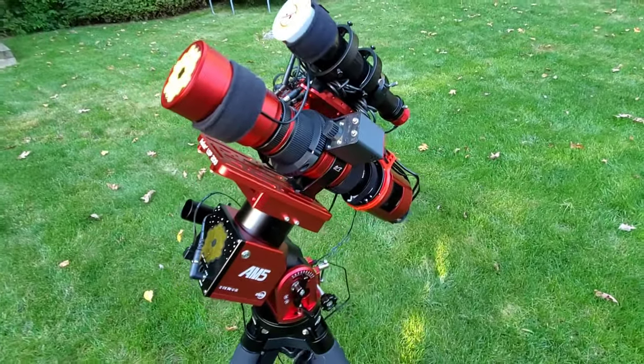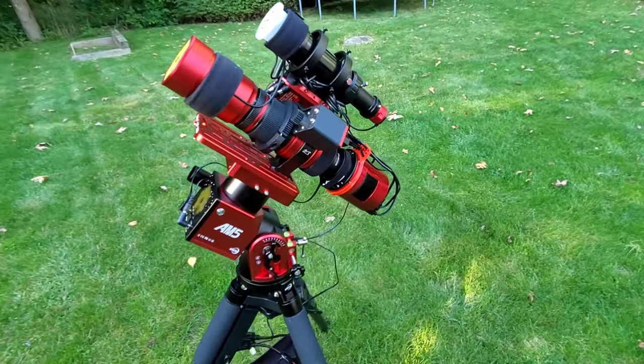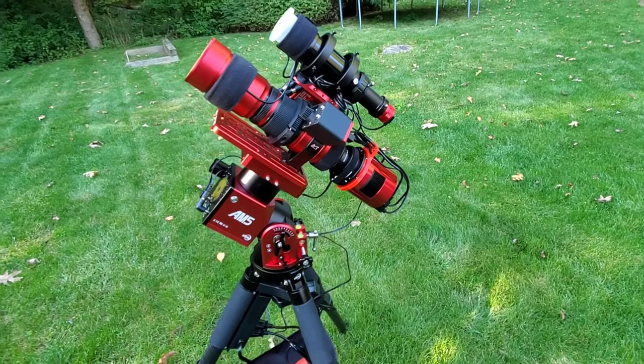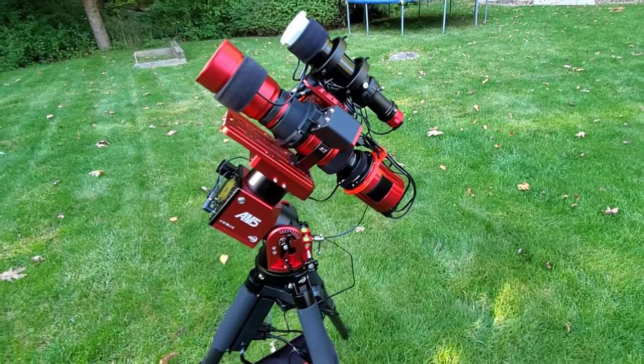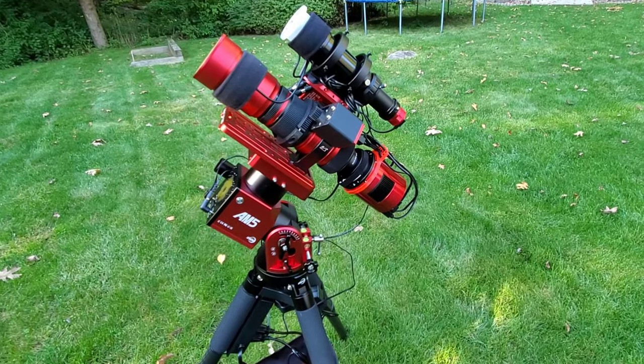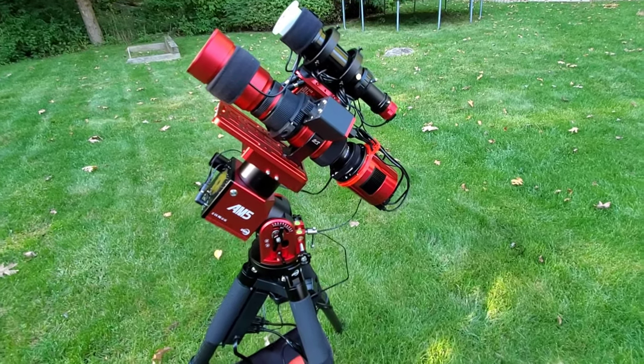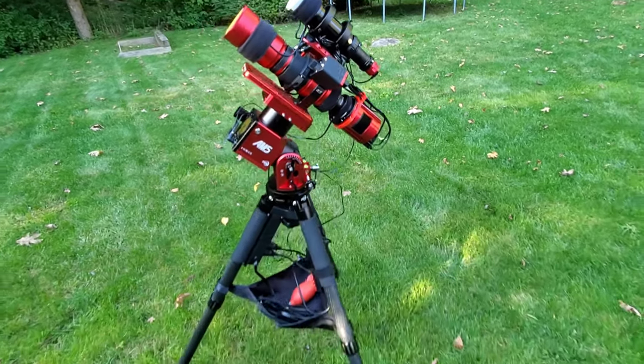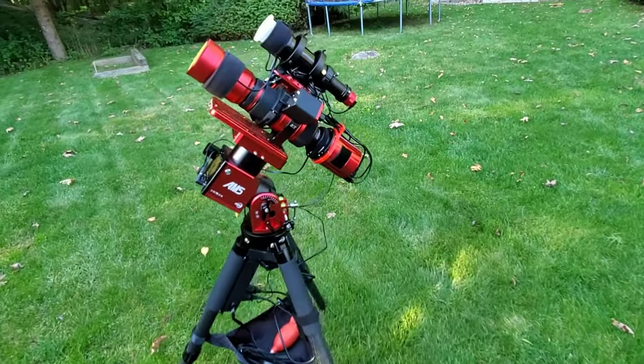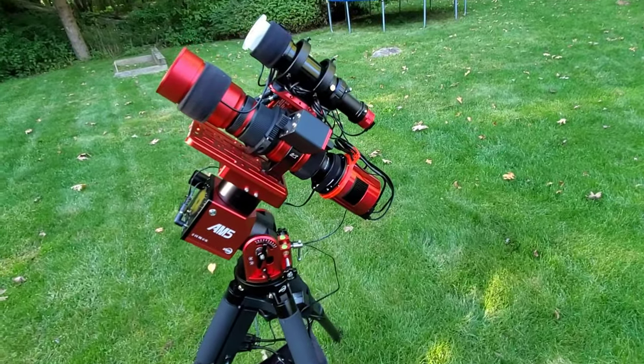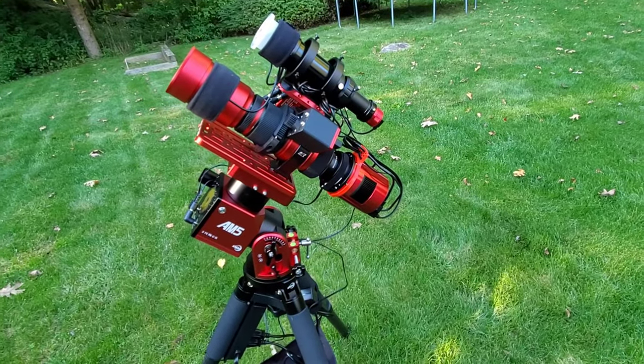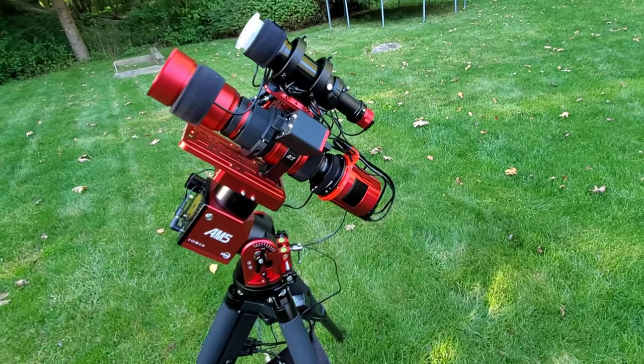Shooting with the Red Cat on the AM5, you can see here it's extremely lightweight and I can carry it outside just like this.